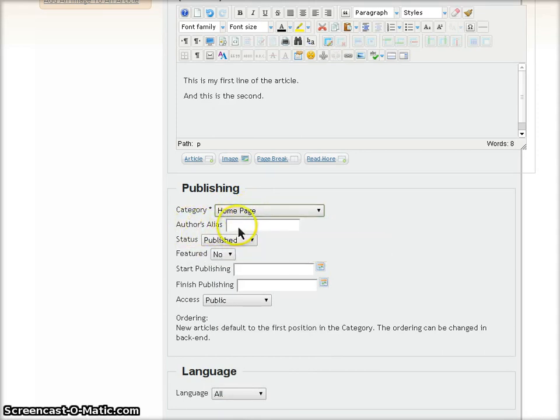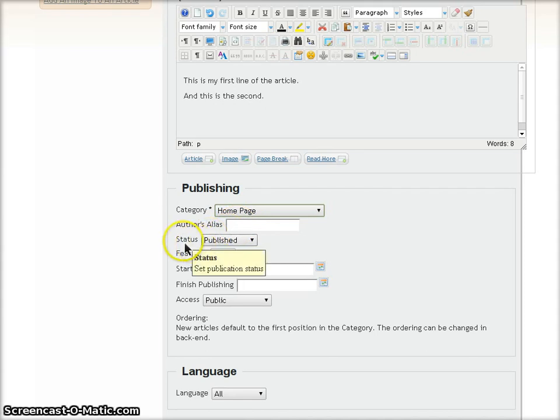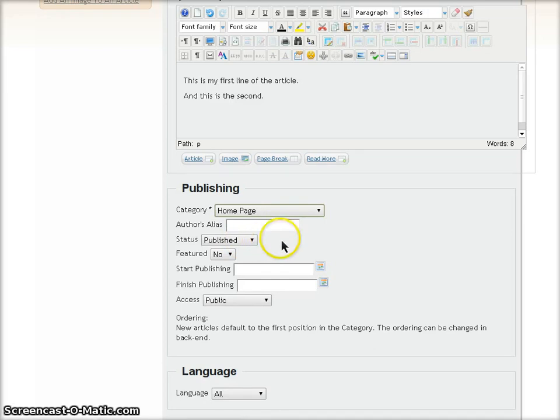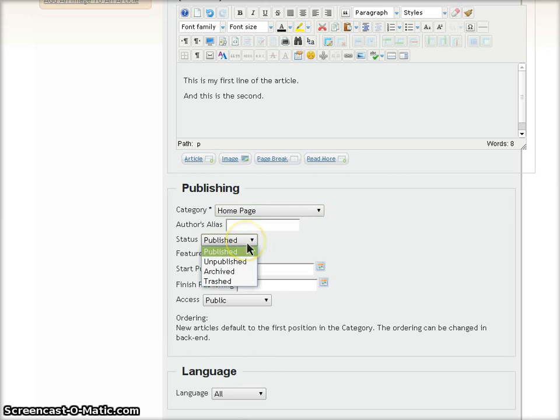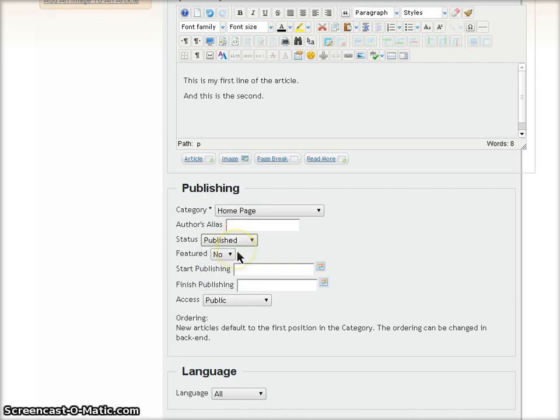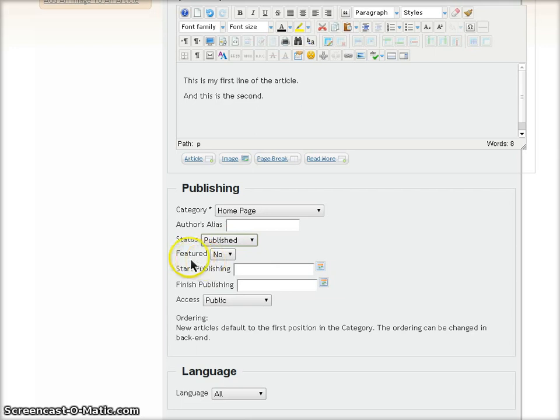Author's alias, I'm going to leave that blank. The Status field defaults to Published, and that just means that we will be able to see this article once we save it. If you don't want it to be seen yet, you can set it to Unpublished. But for the purposes of this demonstration, I'm setting it to Published.